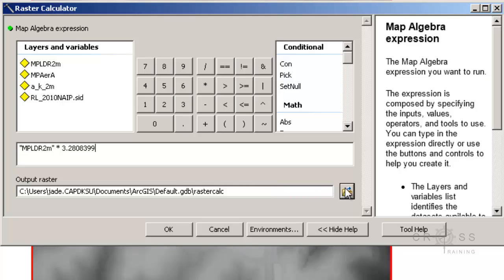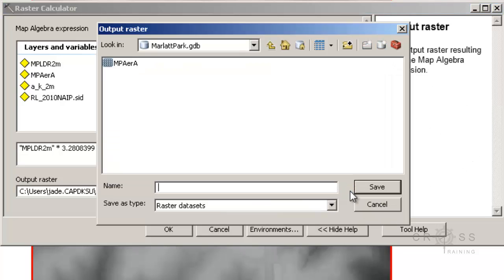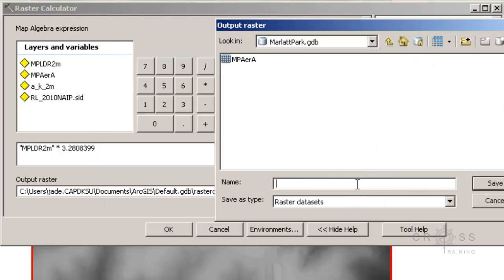For the output raster, I'm going to save this into the geodatabase since there's nothing more I need to do to it. I'm going to call it Marlant Park LiDAR, add the letter A for adjacent, 2 meters to indicate the resolution, and then add the word 'feet' at the end since it's now in feet.